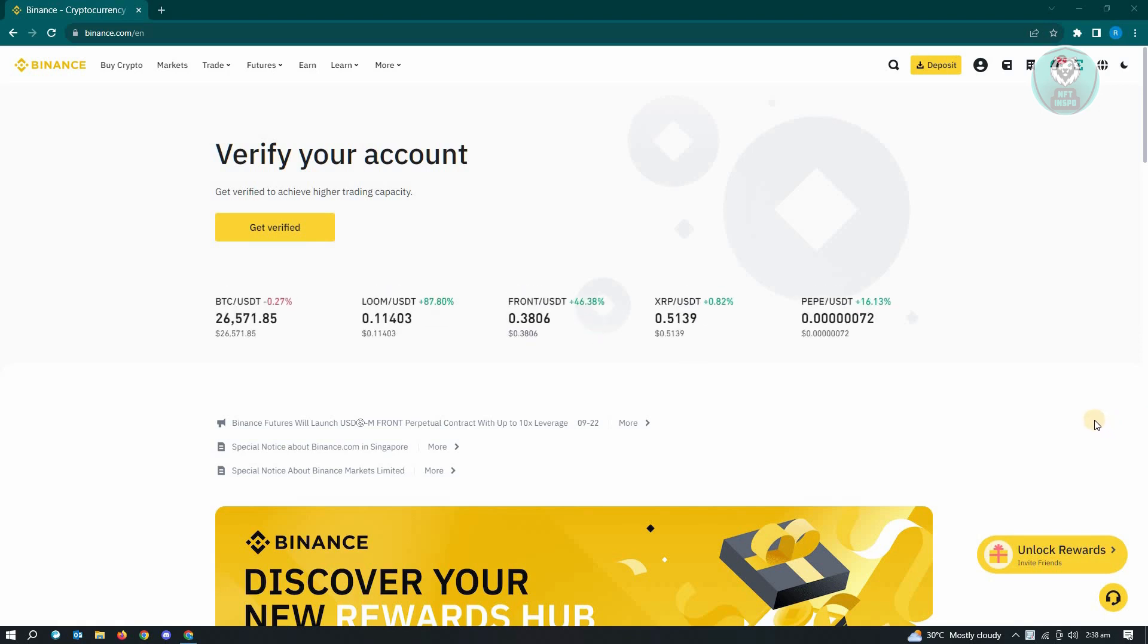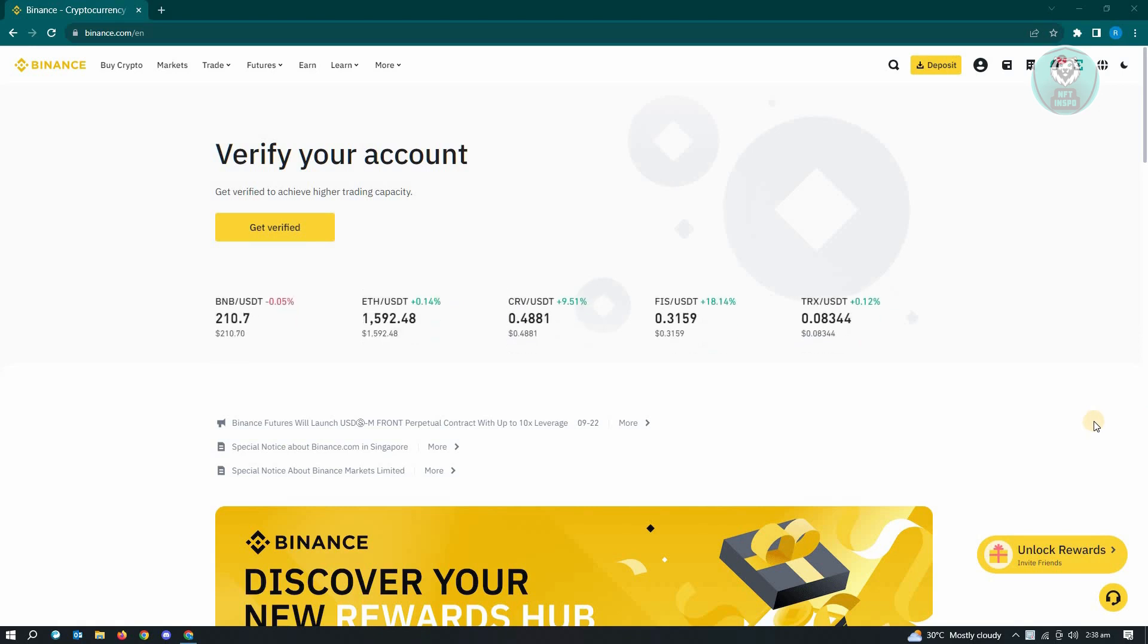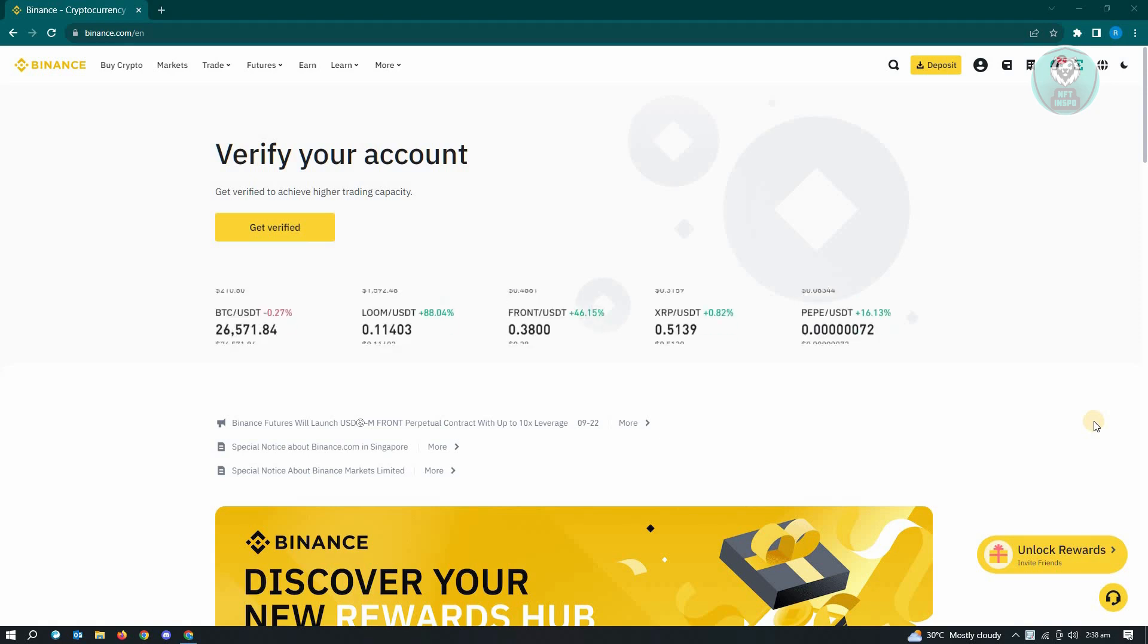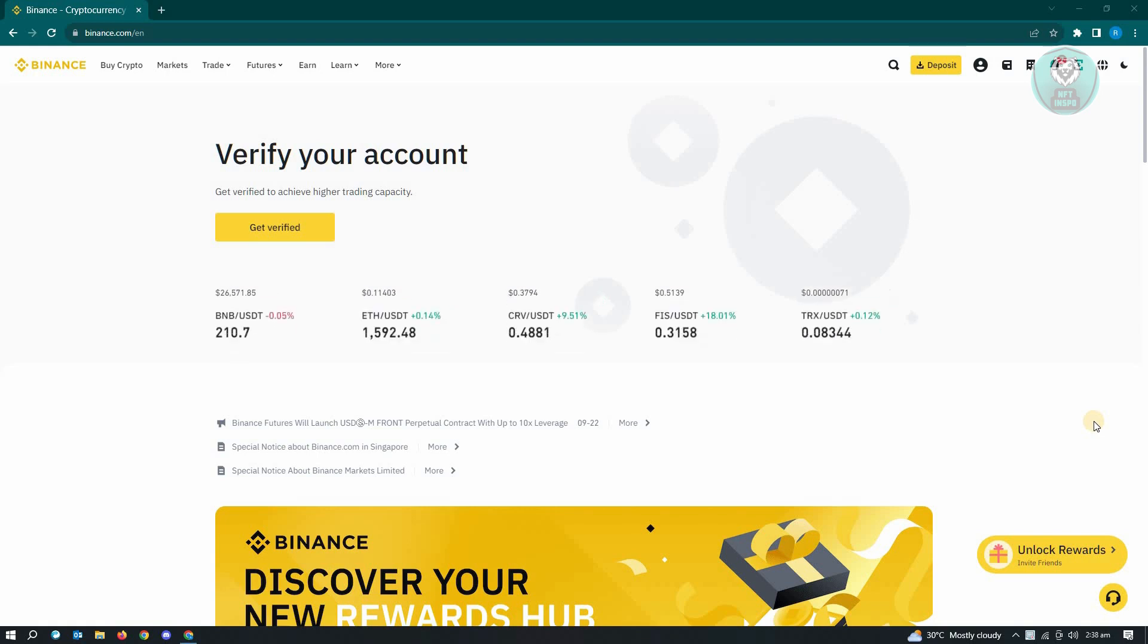If you want to enable secondary verification to add that extra layer of protection on your account, it's actually pretty easy. First thing you want to do here is go to binance.com and log in to your account.